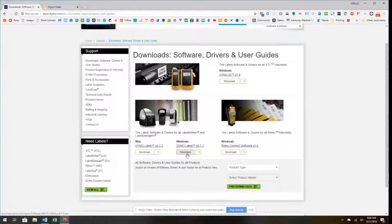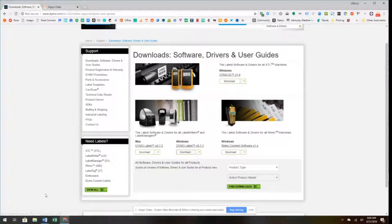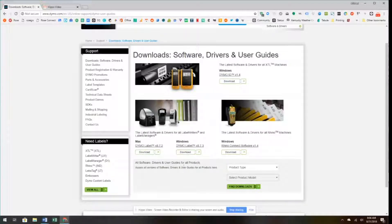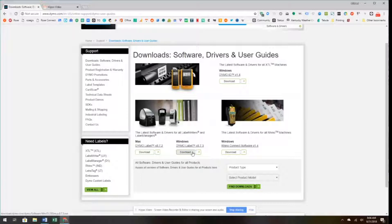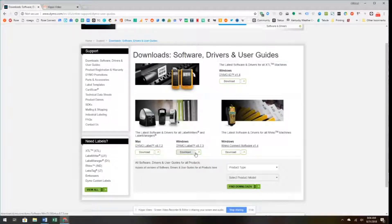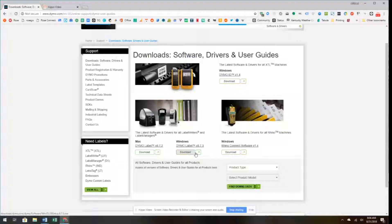We're going to click on Download. When that's done downloading, we're going to install and follow the setup wizard for Dymo. Once that's completely finished, then we can plug in our Dymo printer.